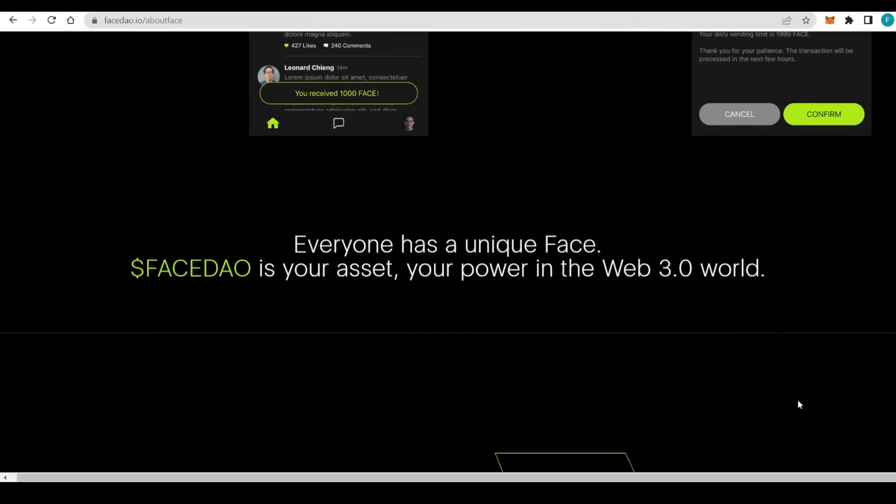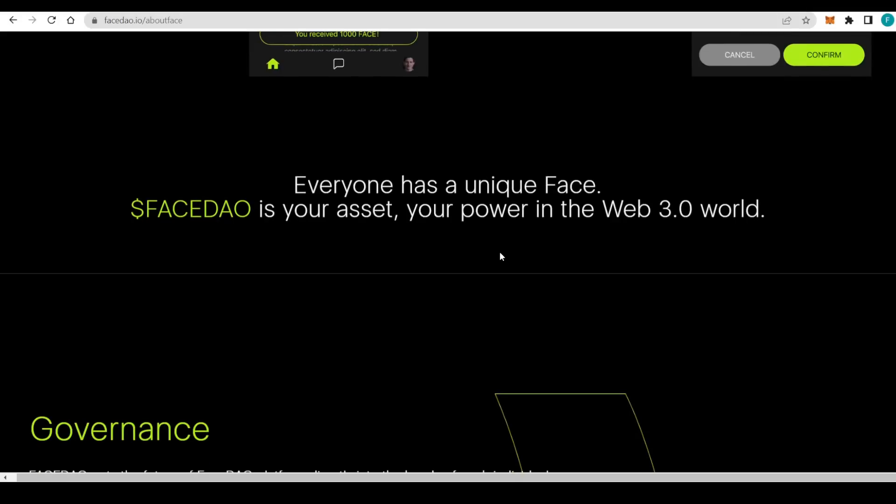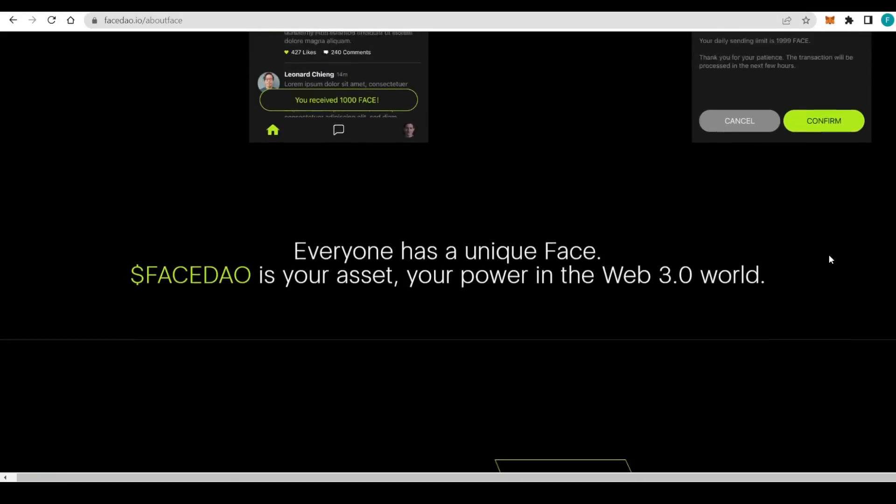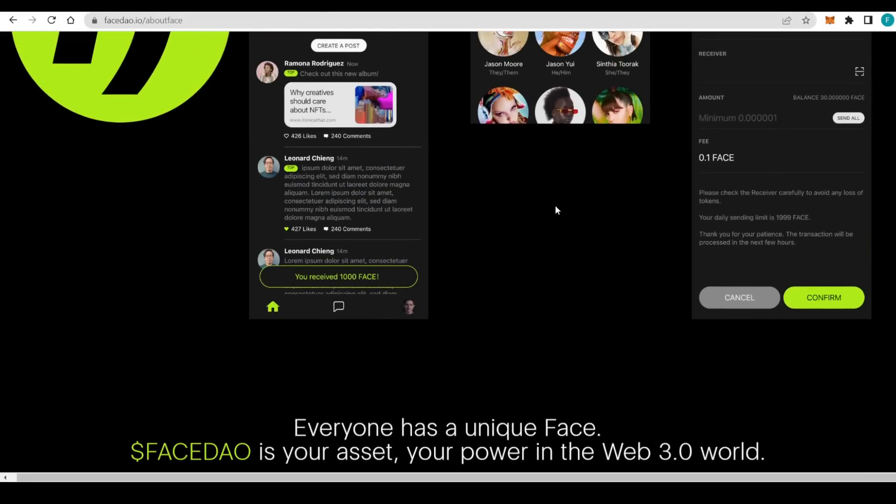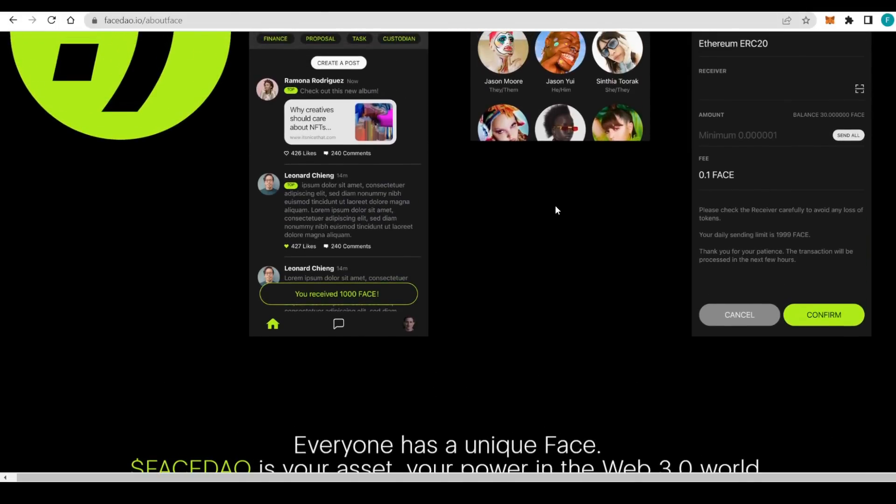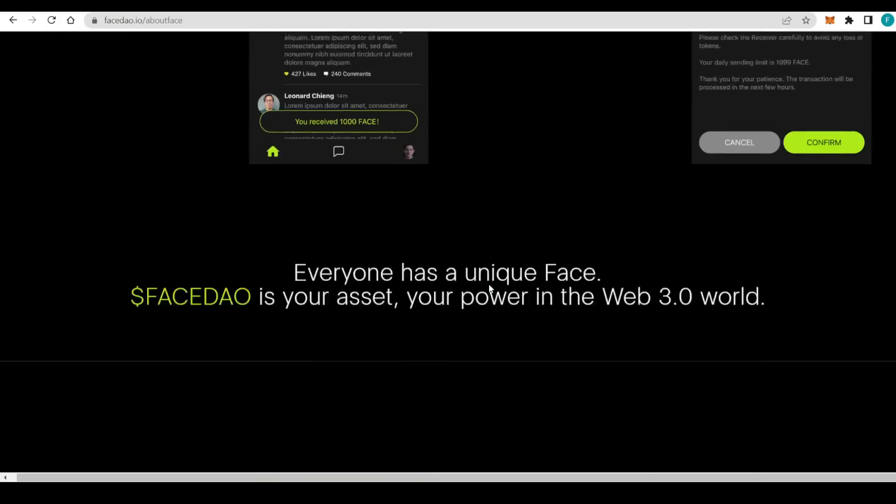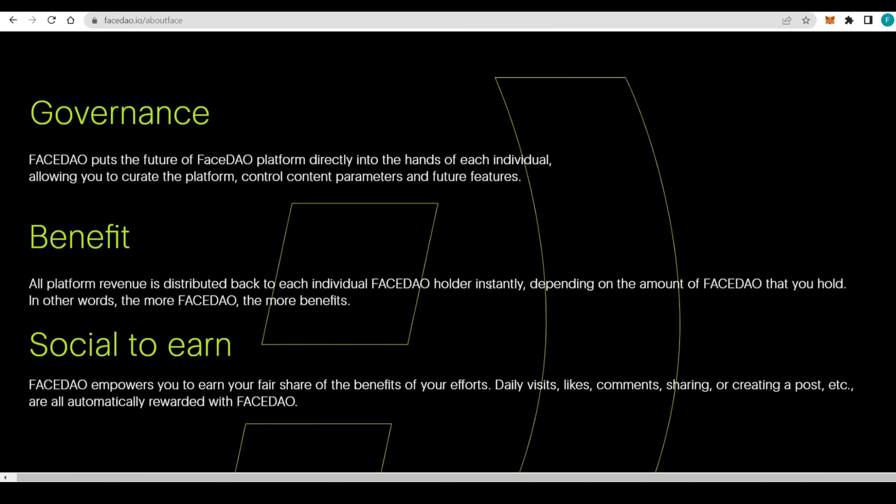We can all do that from the app, and that is really great. Everyone has a unique face. When FaceDAO is your asset and your power in the Web3.0 world, really great to see that. I definitely am quite intrigued.